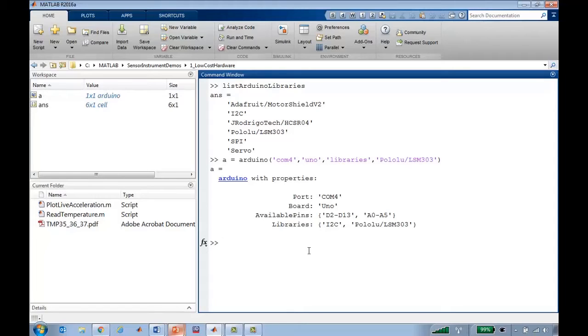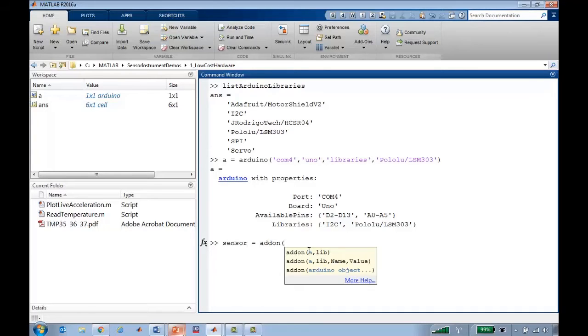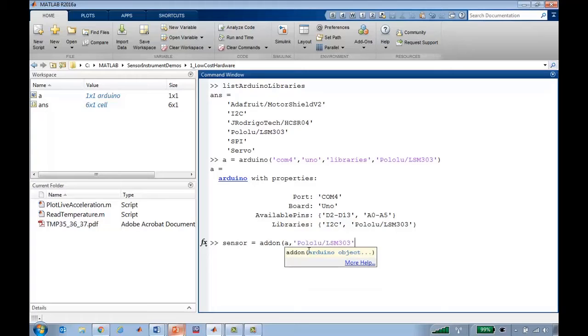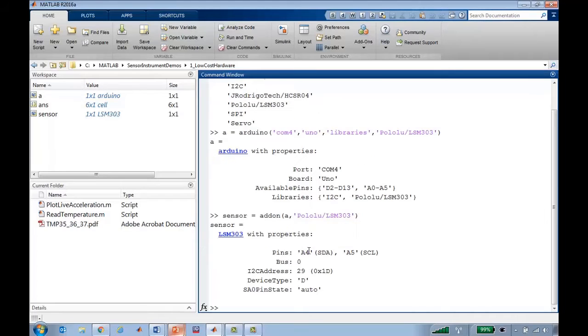Now once this library is there, I can create a sensor variable using the add-on function. In add-on, you just need to give it the Arduino object and the library name. And now I've got a variable that represents this accelerometer.